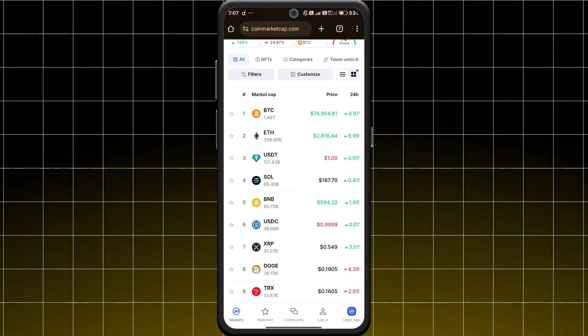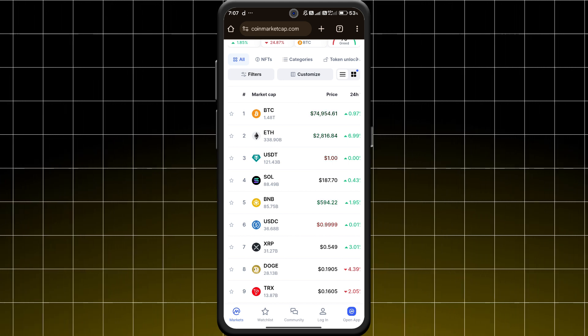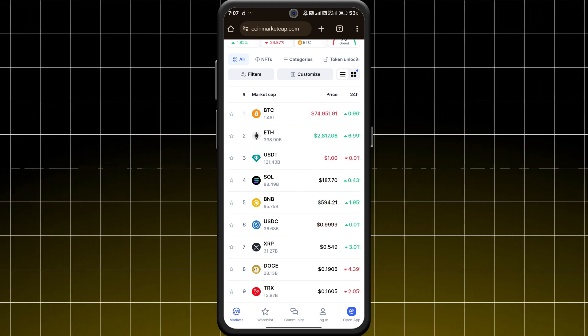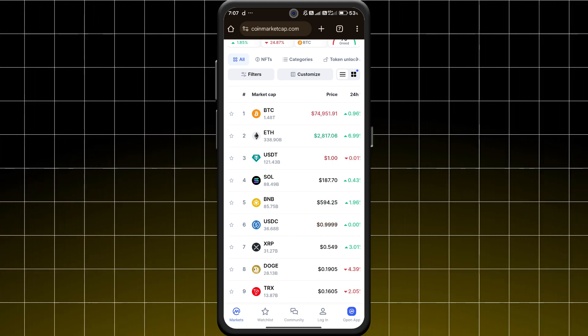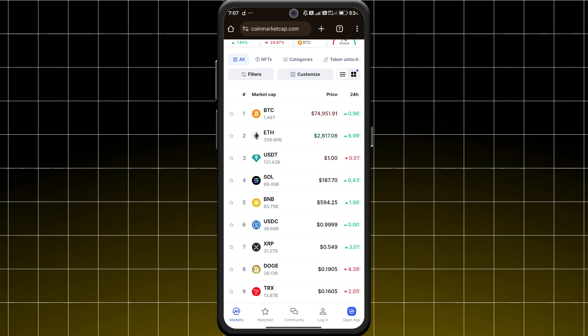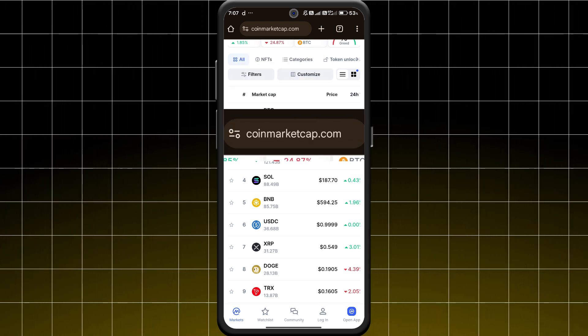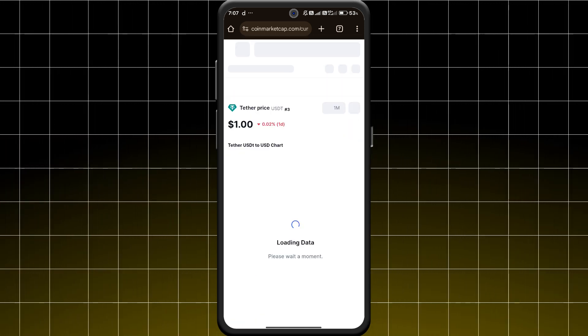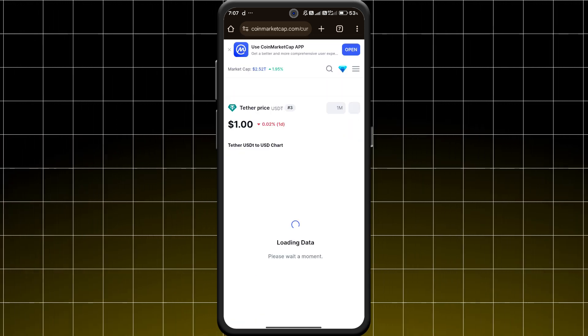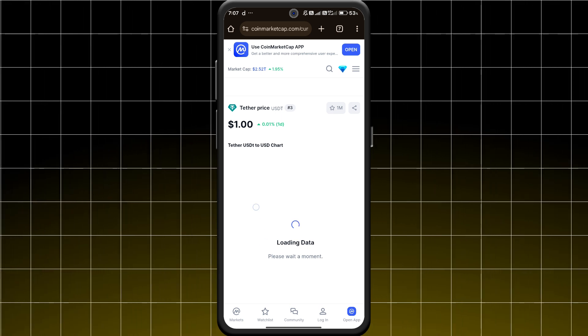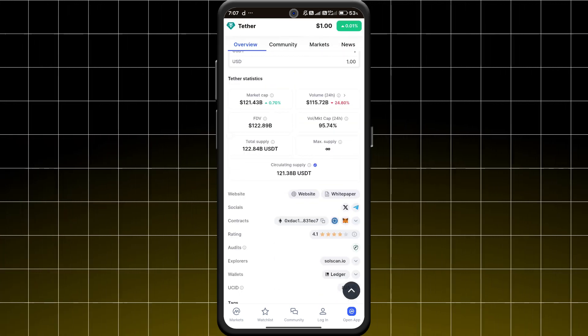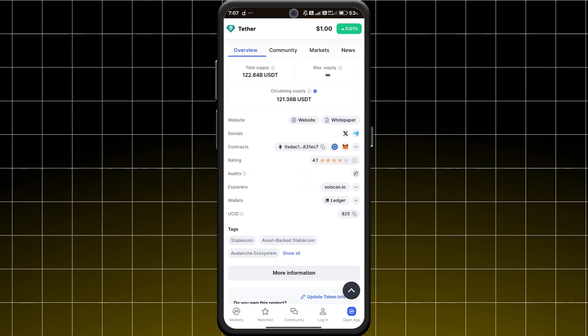Now, you will need the token's contract address. You can find this on verified sources like CoinMarketCap or the official project website. Copy it carefully to avoid any errors.